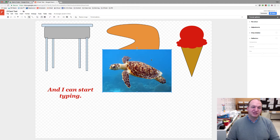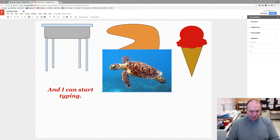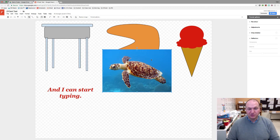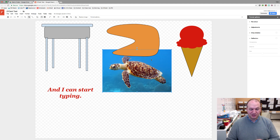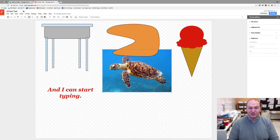Another shortcut you can use: if you want to get an image forward or backward in your Google Drawing, press and hold the Control key on a Chromebook or Windows computer, or the Command key on a Mac, and then use the up and down arrows to reorder your images. Press the up arrow to bring it in front and the down arrow to send it behind. Those are the two keyboard shortcuts for moving around your images in Google Drawings. Thanks for watching.